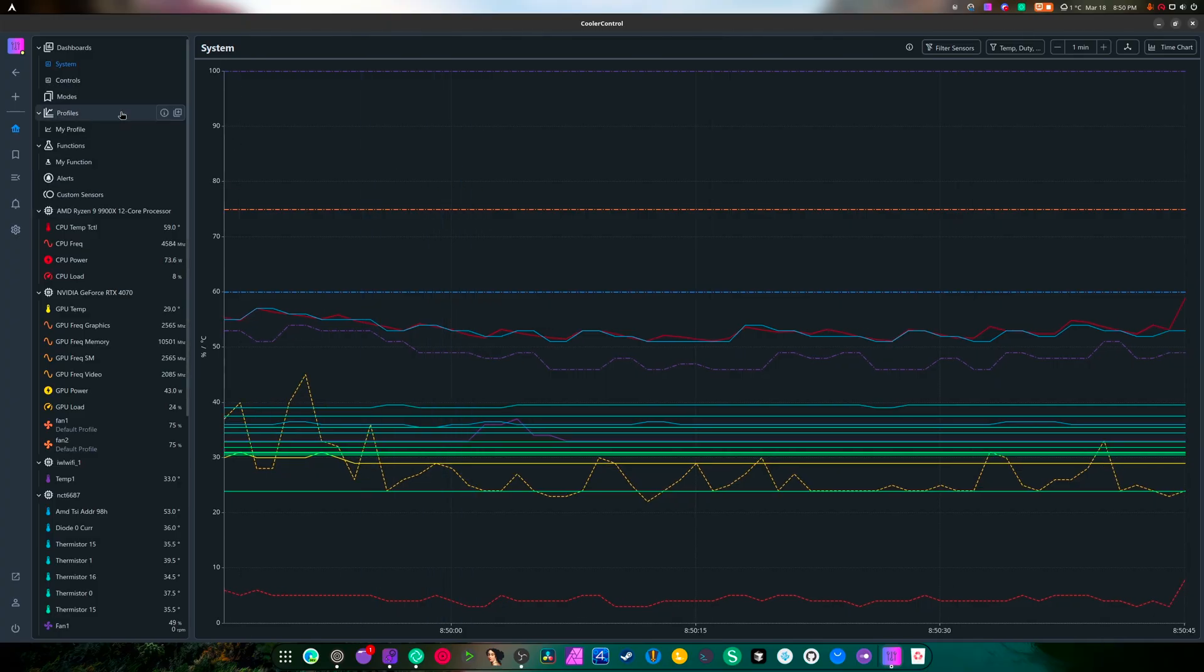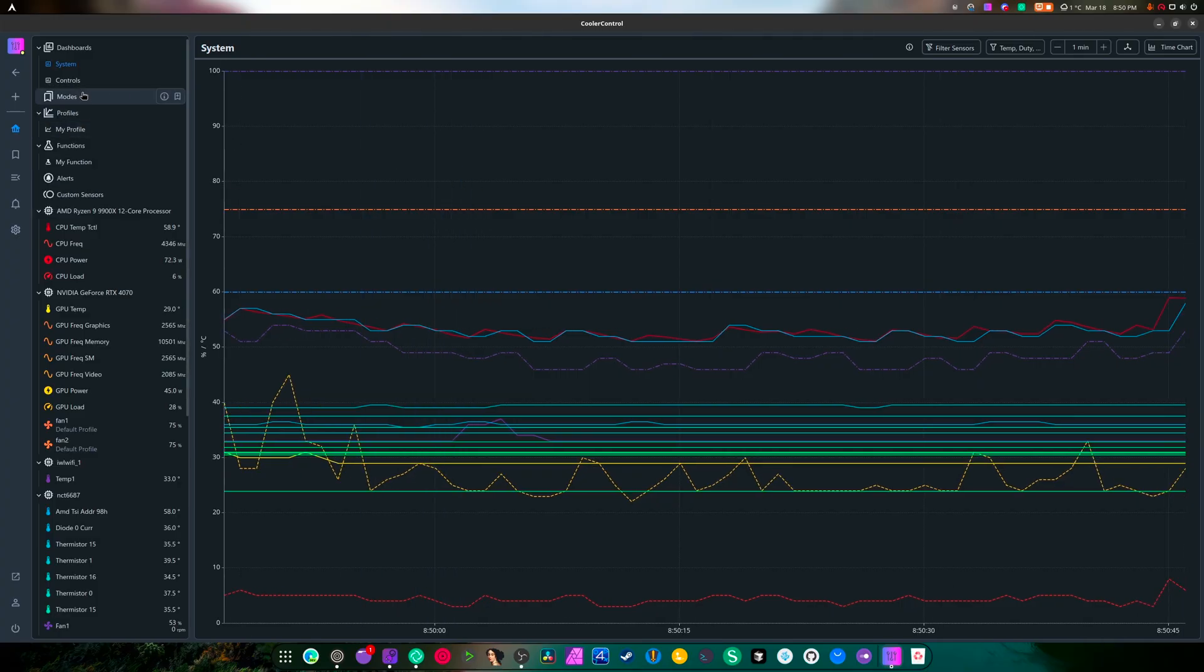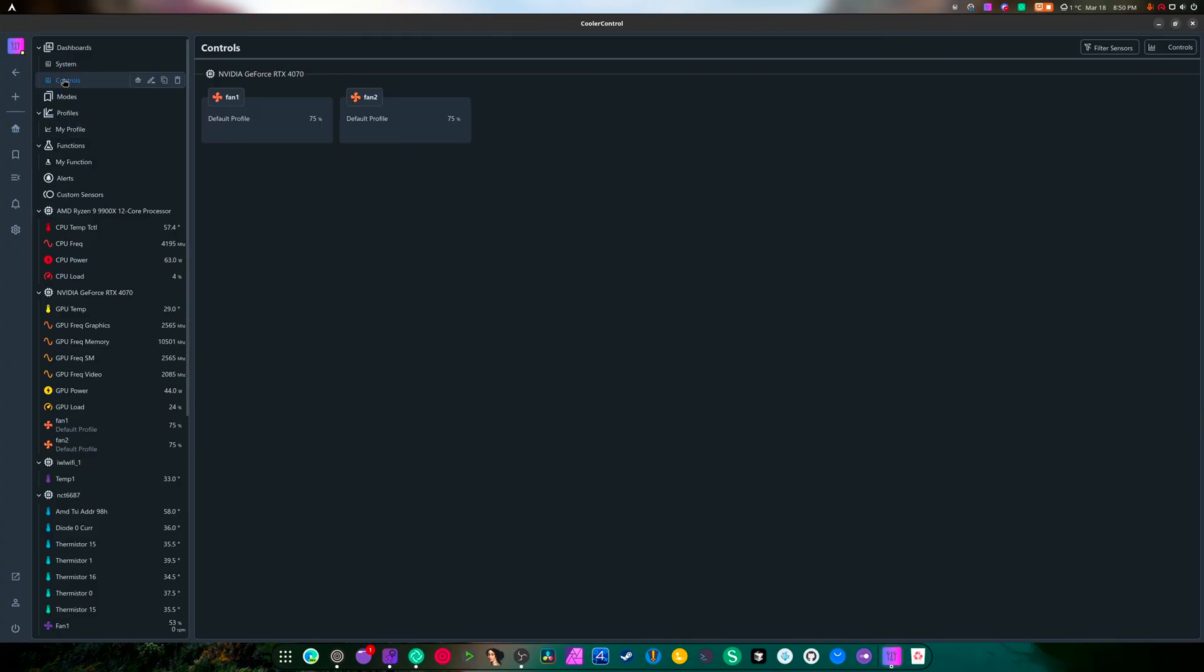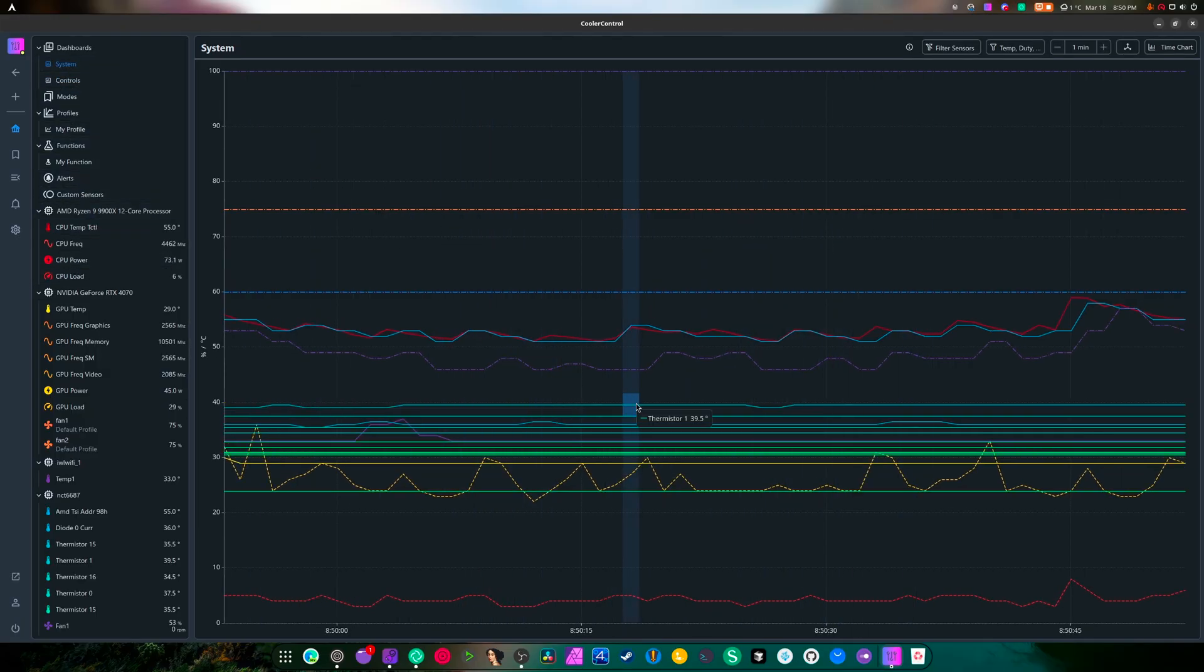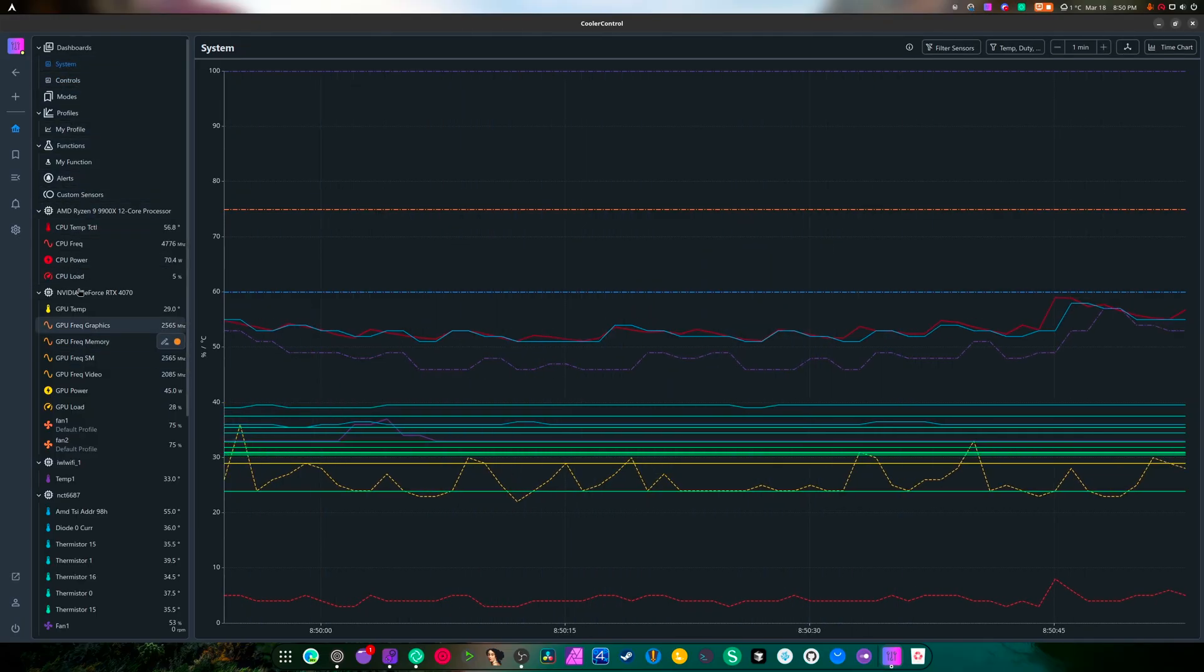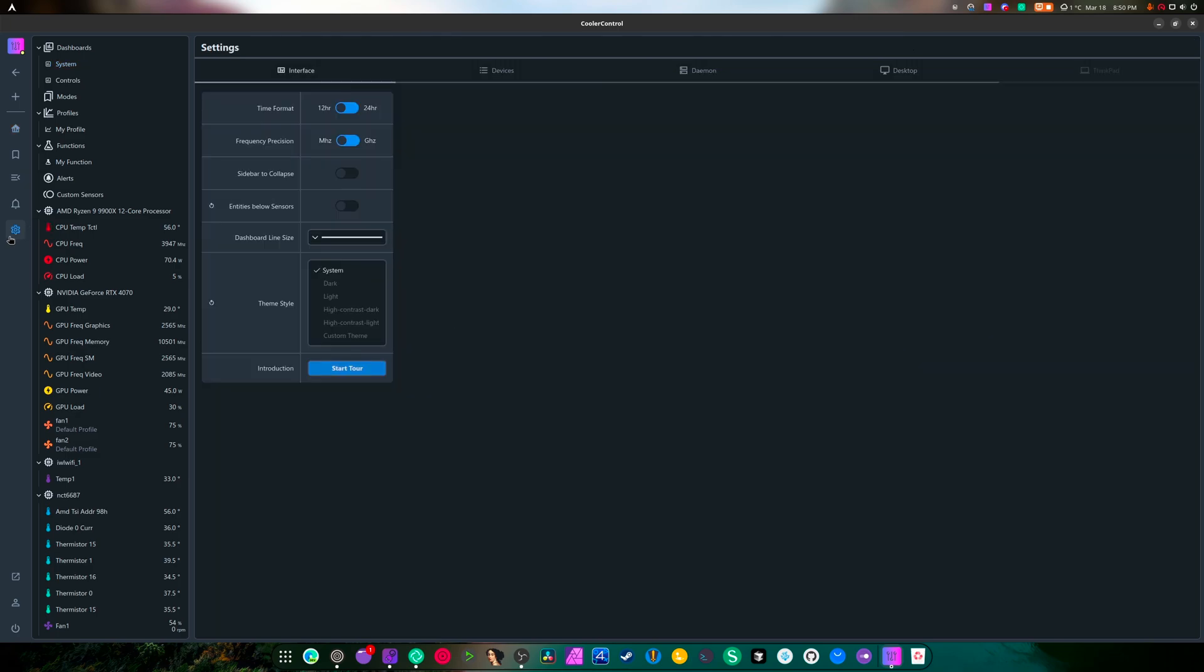You can make new dashboards, I don't know what that will do, I don't want to jump into that. But you got modes, you got profiles, you got functions, you got alerts, you got custom sensor. I don't know what modes do. Default fan profile, okay. System, this is what your entire system is currently doing.